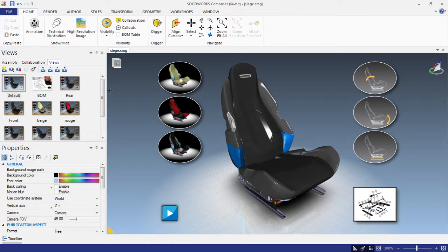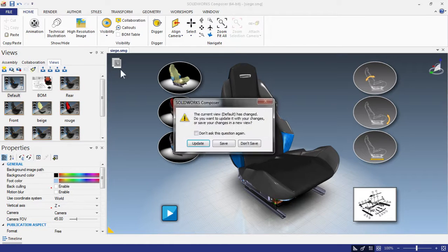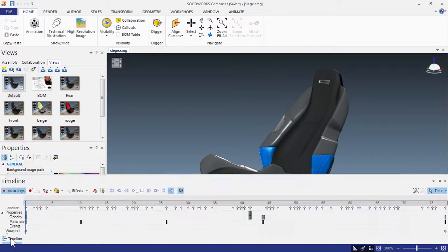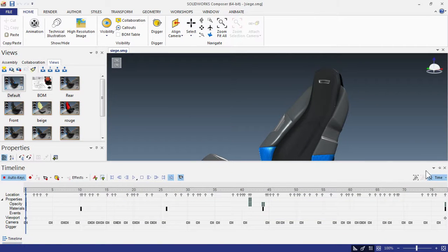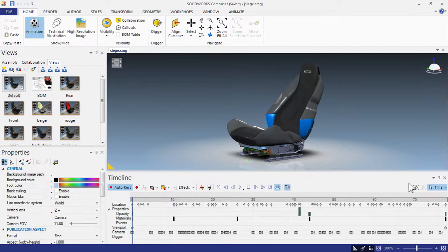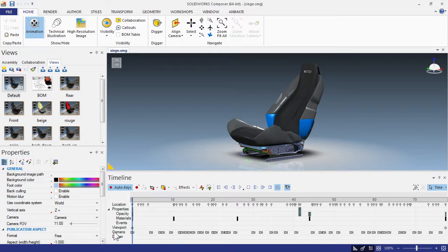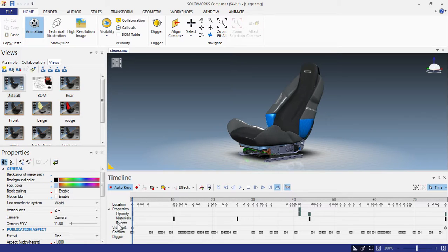Now the third feature is with animations. Let's get into animation mode and activate our timeline. Right away, you can see we have multiple tracks now for location, properties, and viewport. Properties goes deeper for opacity, materials, and events. For instance, if I wanted to change the camera field of view throughout the animation, it would capture in our viewport.